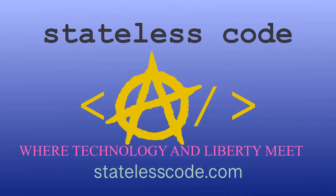Thanks for watching this Stateless Codecast. Be sure to like, comment, subscribe and spread the word. You can follow us on social media at Stateless Code. Until next time, keep coding and don't aggress against peaceful people or vote for others to do so on your behalf.